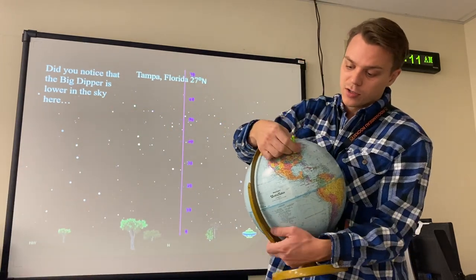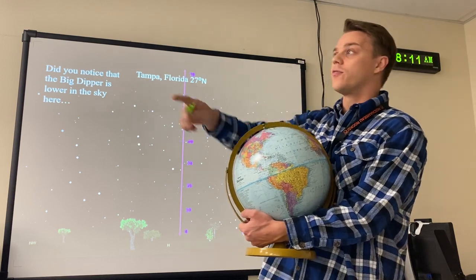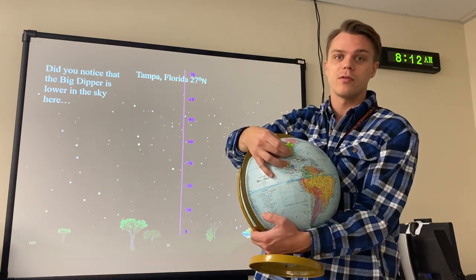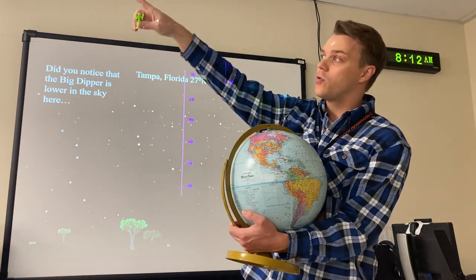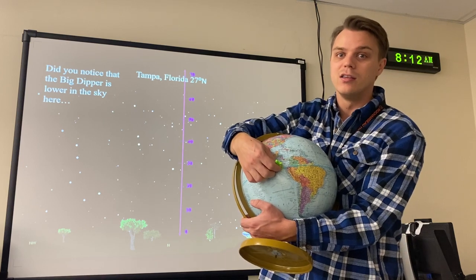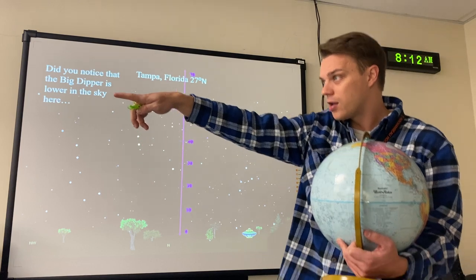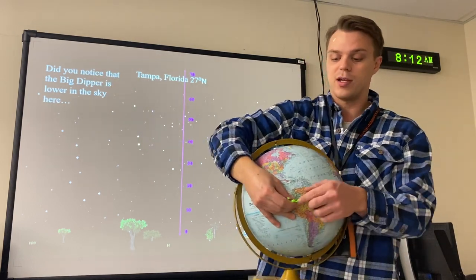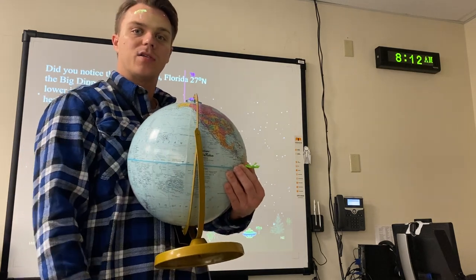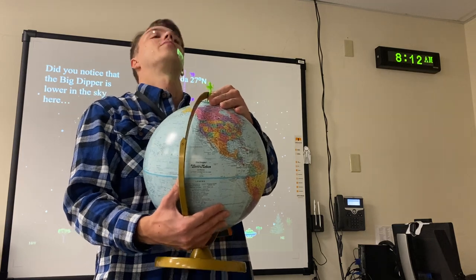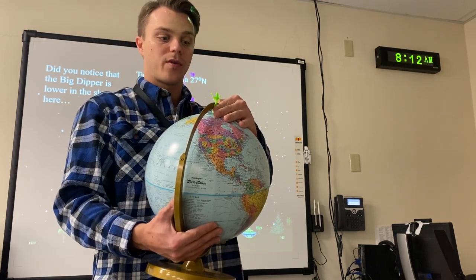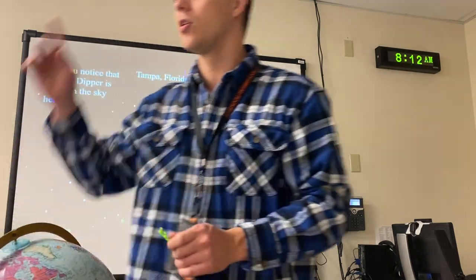Here's the main point: in New York at 41 degrees north latitude, you have to look 41 degrees up to see Polaris. In Florida at 27 degrees north, you don't have to look as high — it's only 27 degrees above the horizon. At the equator, zero degrees latitude, Polaris would be right on the horizon at zero degrees. At the North Pole, 90 degrees north, you'd look straight up — 90 degrees above your head.